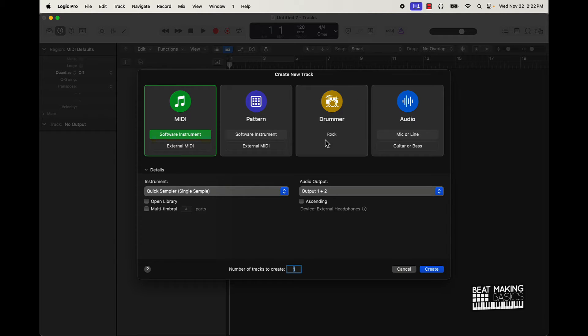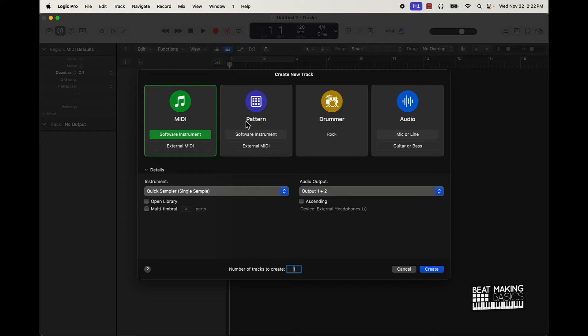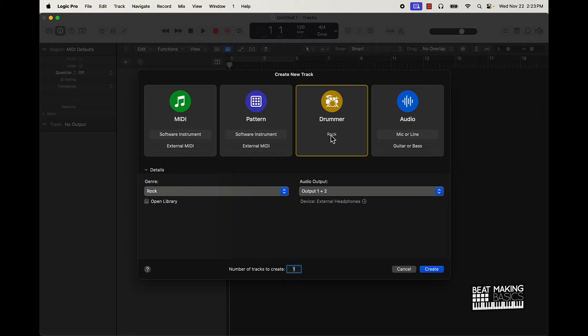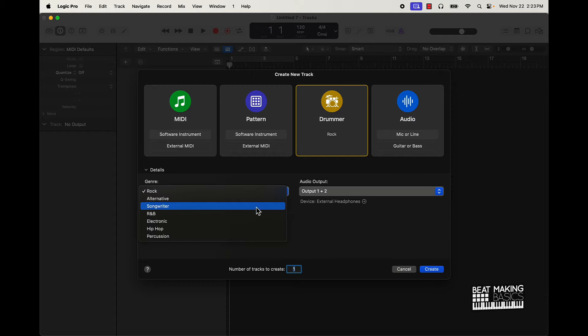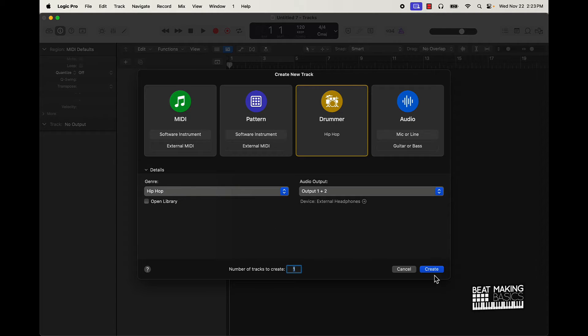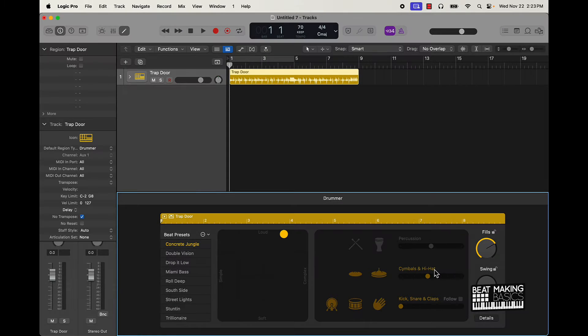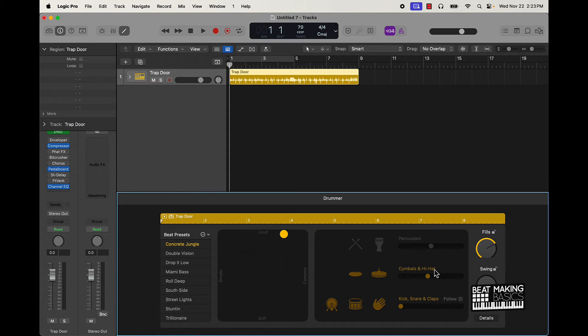Basically, this is what it's gonna look like when you're starting a new track. Here you can go with MIDI, a pattern, audio, but you can also use this Drummer. Now what this Drummer is gonna do is pretty much give you some preset patterns that you can manipulate on the fly. Let's just go to hip hop right quick and then we'll go ahead and push create.